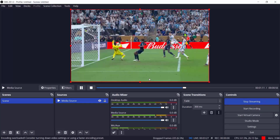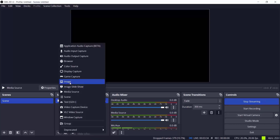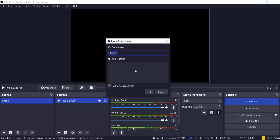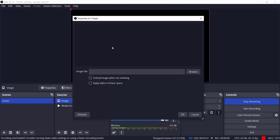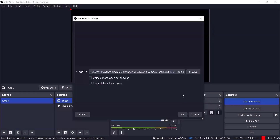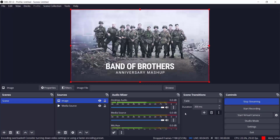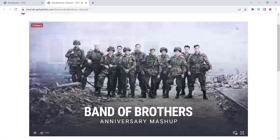You can also add different types of things on this software — you can upload images here and it will live stream on the website. If you upload an image on this software, you can broadcast it on our website. I am just adding an image here as you are seeing in the video, and now the same image is showing on our website.